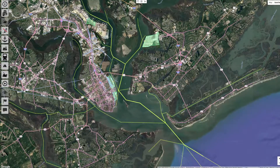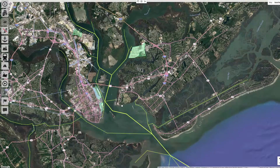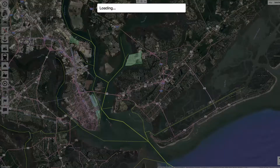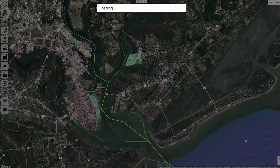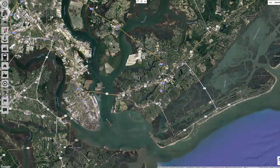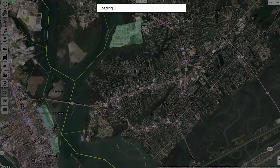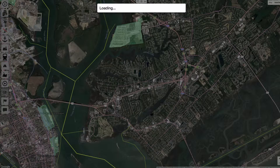SeaTools also can model annual averages. Let's see how changing meteorology impacts NOx concentrations in a residential area near the Wando-Welch Terminal in Charleston.